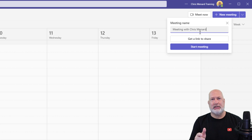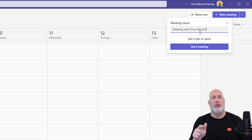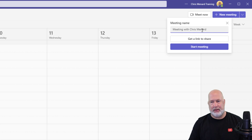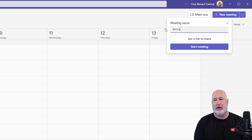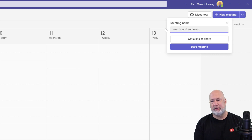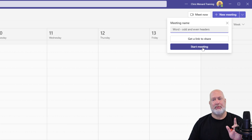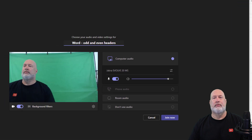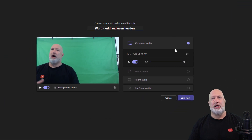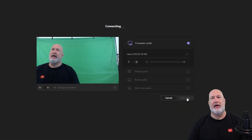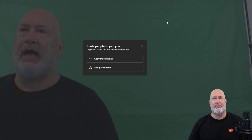Always change this — that is my tip. Always change the meeting name when you do a Meet Now meeting. Carol wanted to know about Word, so I'll type in 'Odd and Even Headers.' Just to test this, I'm going to start the meeting. On the first screen you get to pick your audio and your video camera, then hit Join Now.